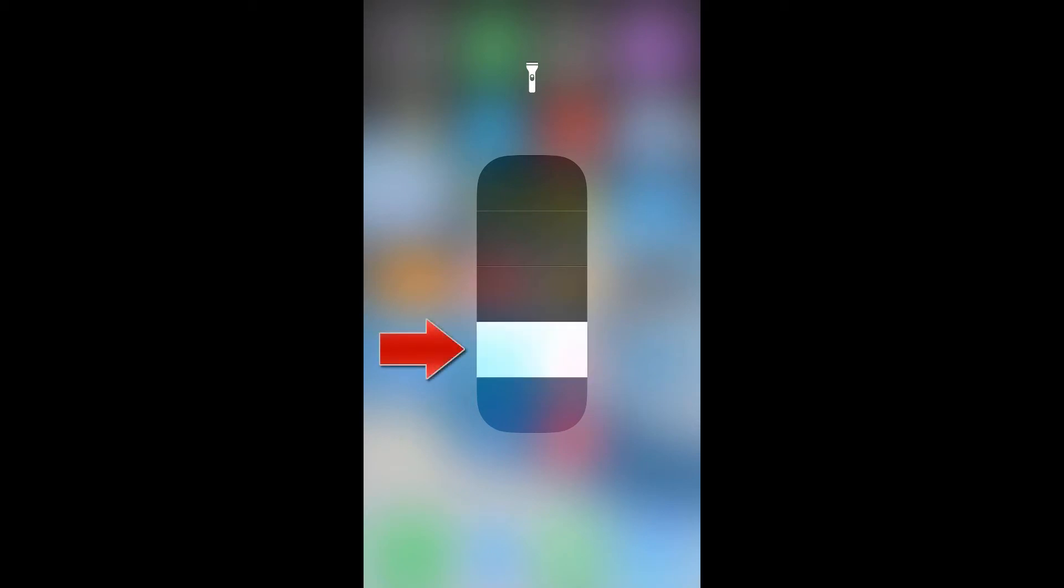Now here you can tap on the different levels and this will either increase or decrease the intensity of the flashlight. This is a very useful feature to save battery and conserve power, making the flashlight last longer.